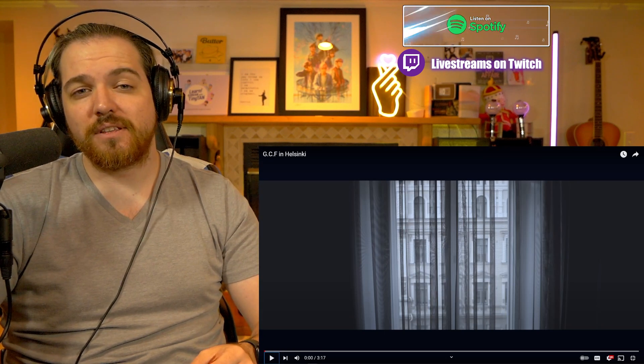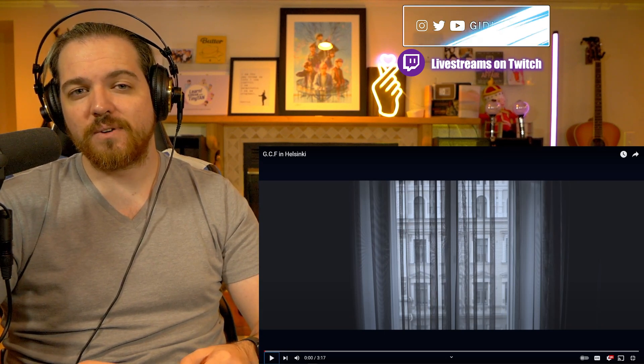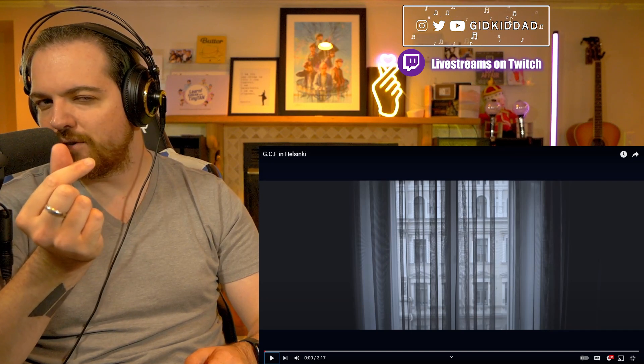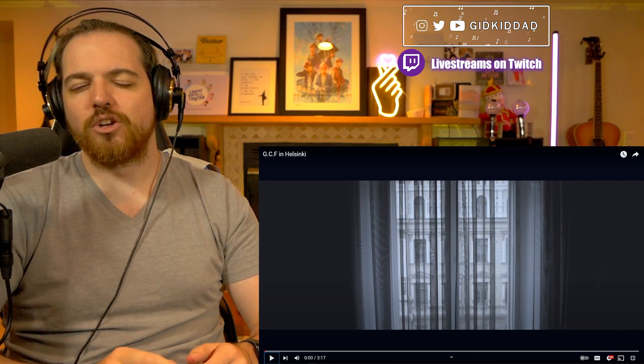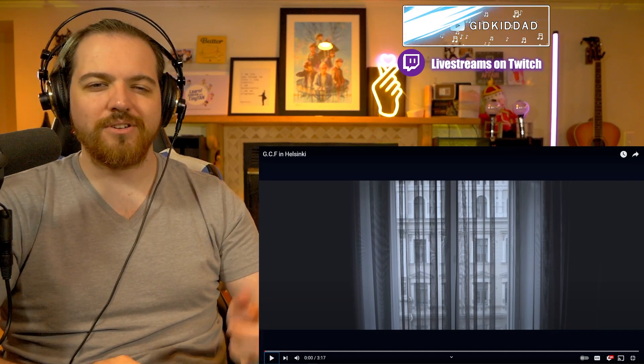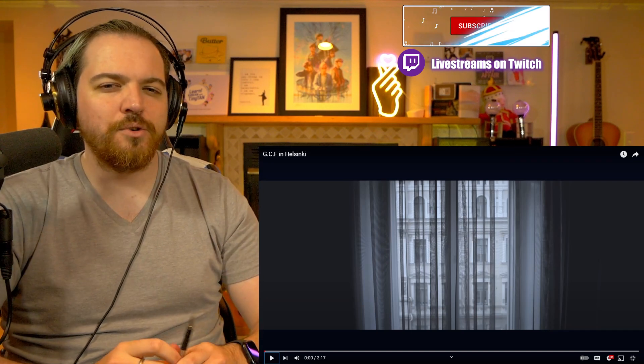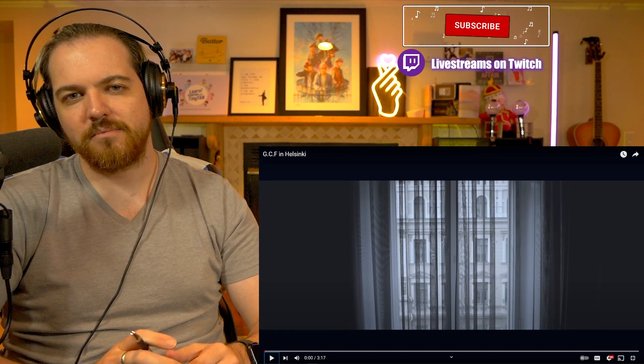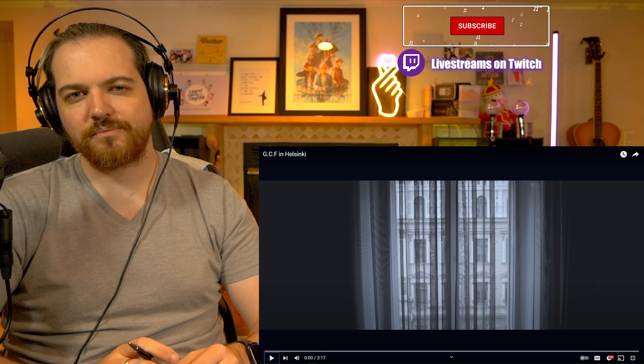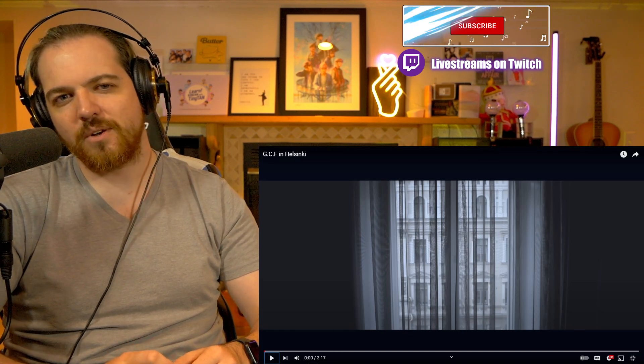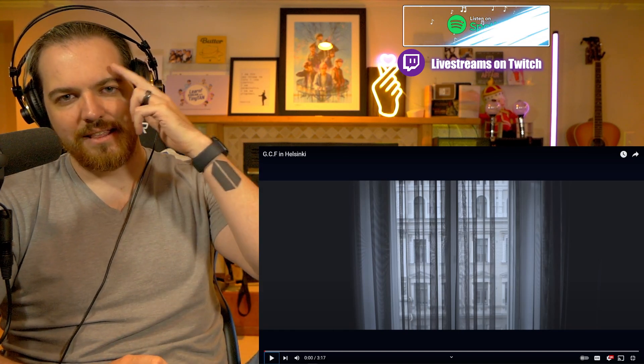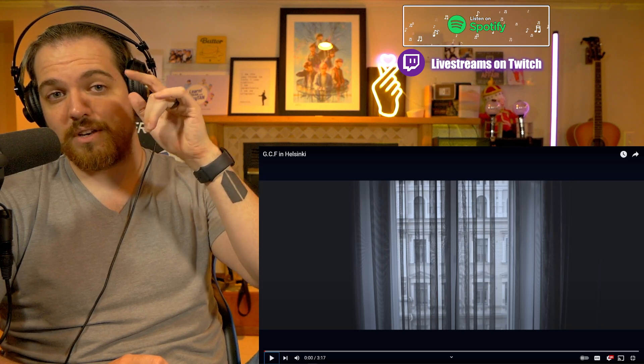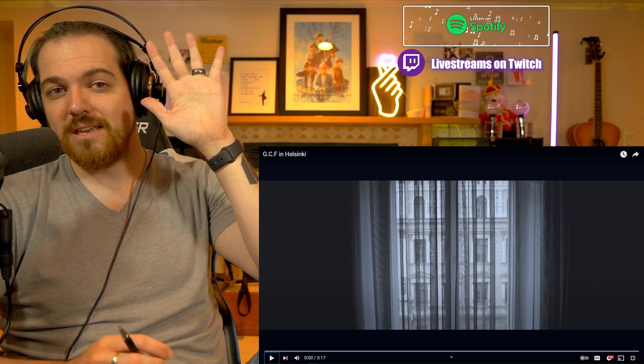If nobody told you that they love you today, don't forget that I love you. You're appreciated, always welcome here in this channel, and you are enough. And last but certainly not least, it was a great day to play. Thank you guys, and I will see you in the next video. Bye.